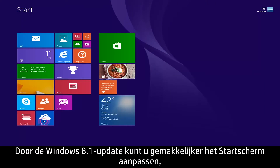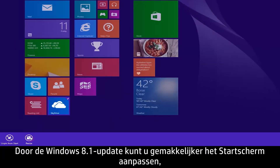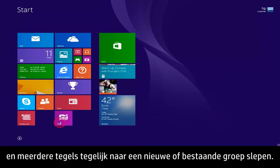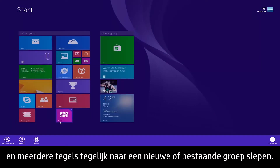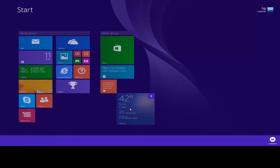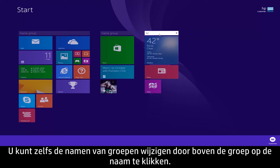The Windows 8.1 update makes it easier to customize the start screen, including larger and smaller tile sizes, and the ability to drag multiple tiles at once to a new or existing group. You can even rename groups by clicking on the name at the top of the group.